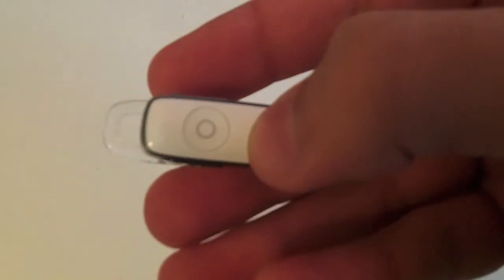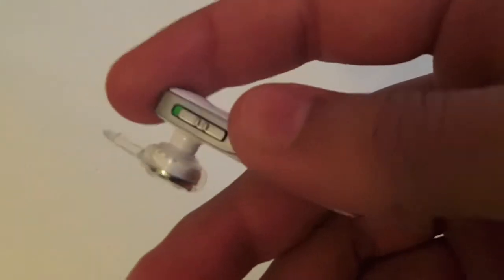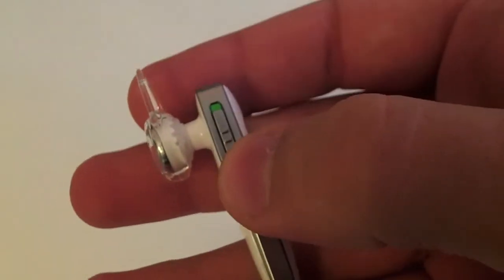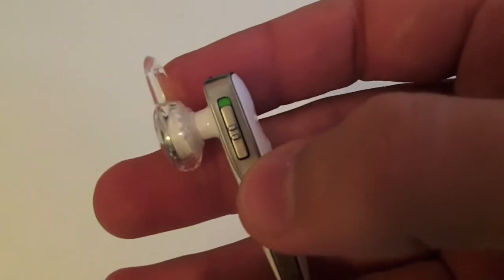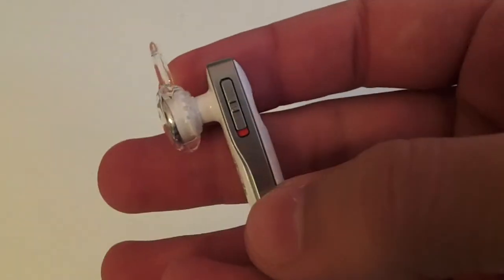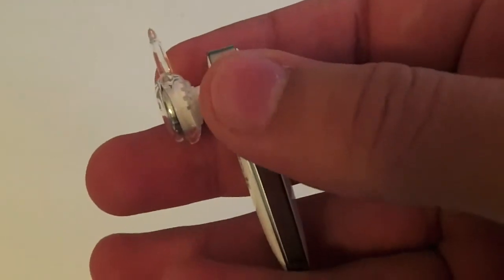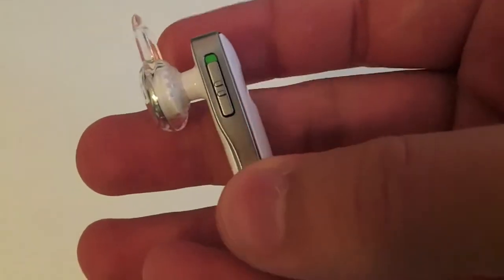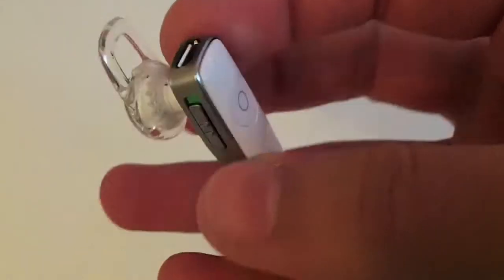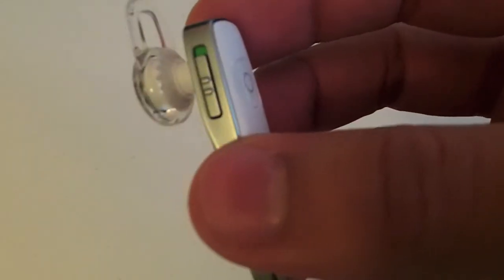This button that looks like the home button on the iPhone is for answering, ending calls, or pairing. This is the on/off switch—green is for on and red for off. When you switch it on, it tells you the battery